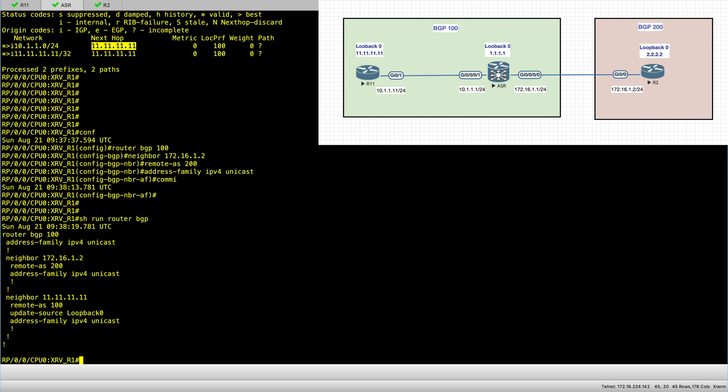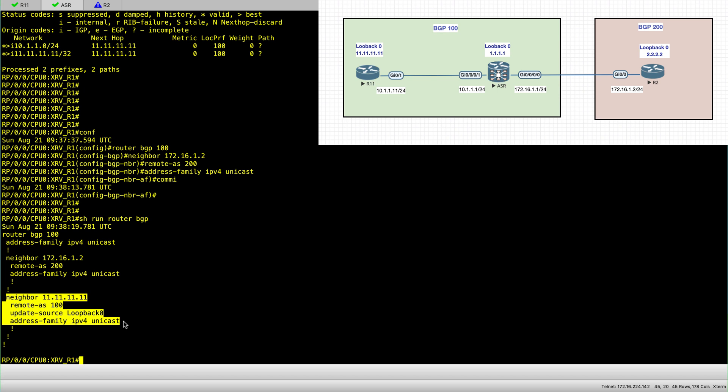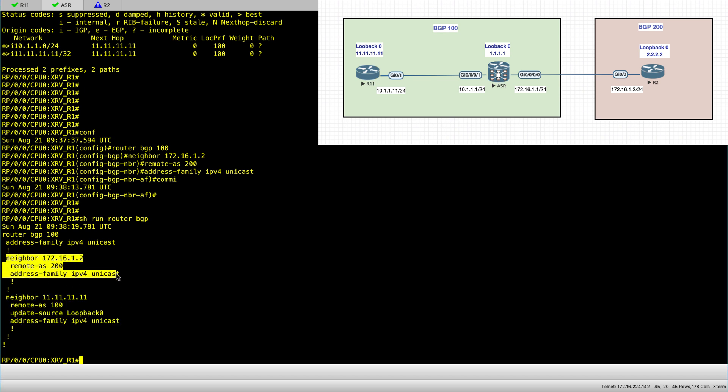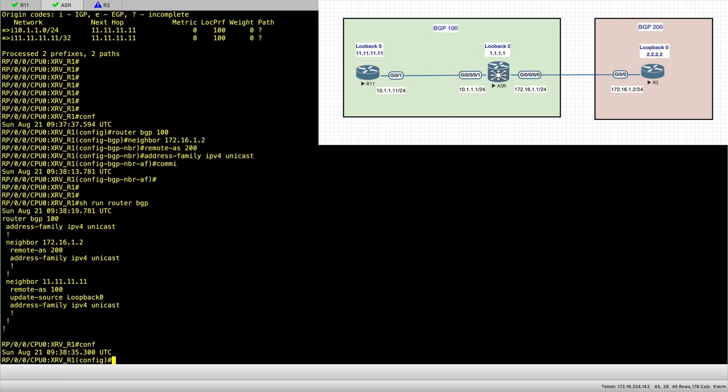So this is my configuration for IBGP. And this is my new configuration for my EBGP.